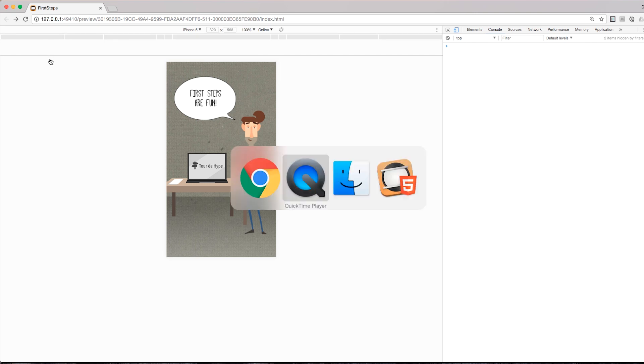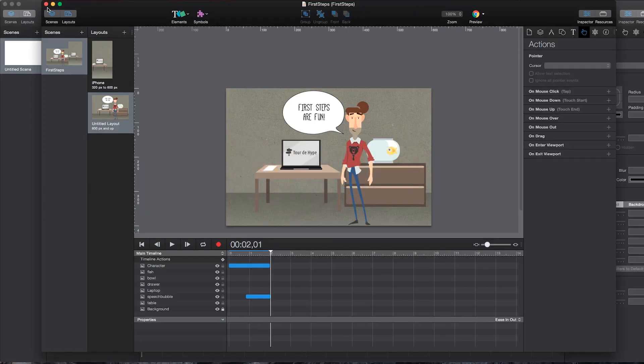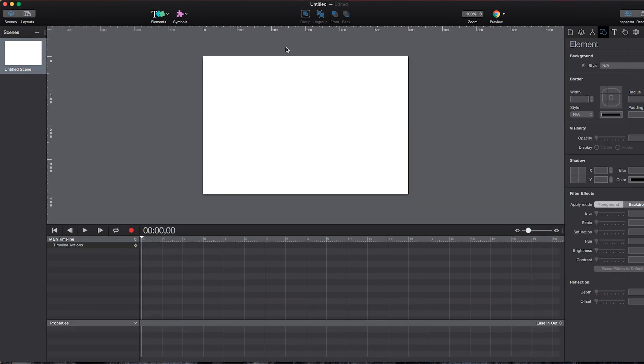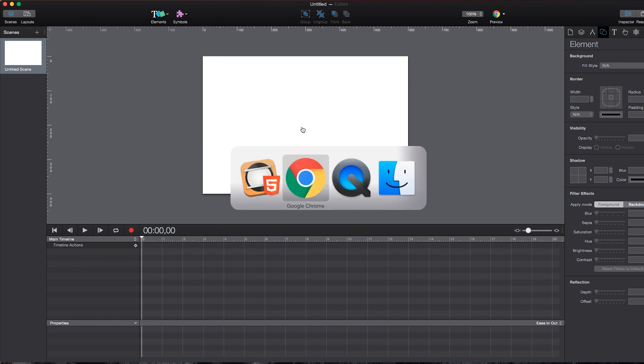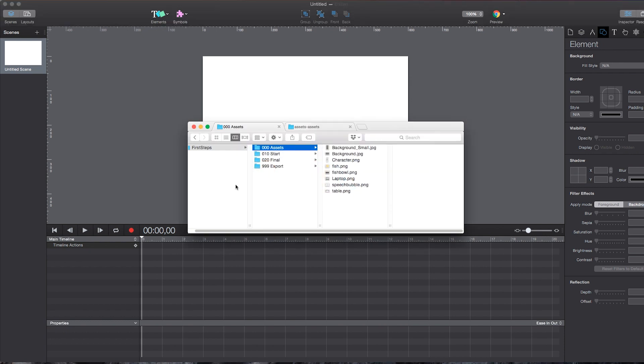So let's get started. We will start from scratch. So I start with an empty comfortable composition. So this is pretty much what Tumult Hype looks like when you open it up for the very first time. Right now, there's nothing inside your scenery. So first off, we will import some assets.